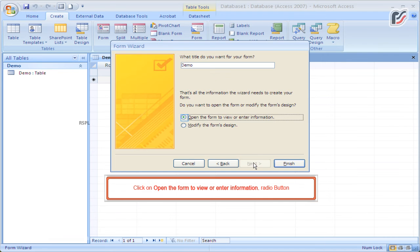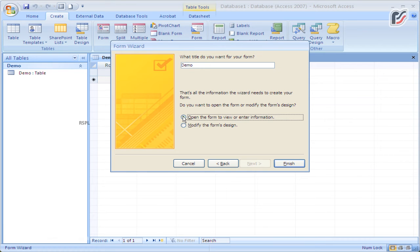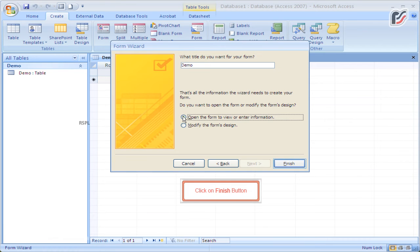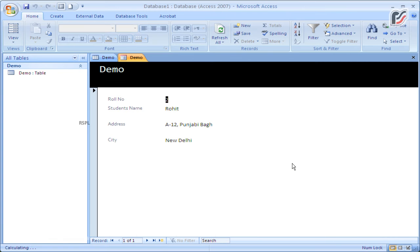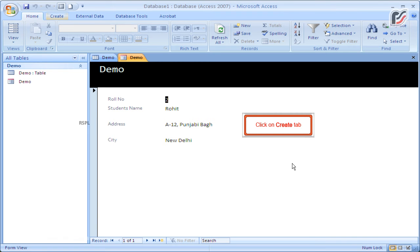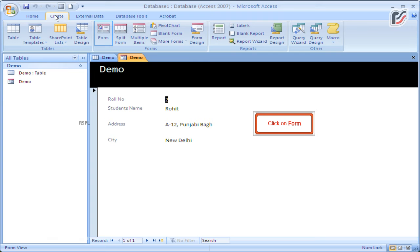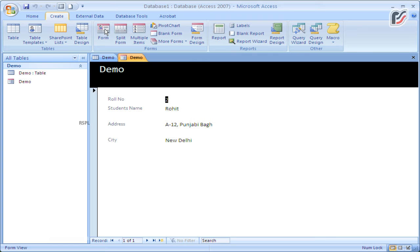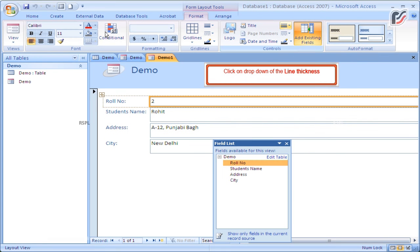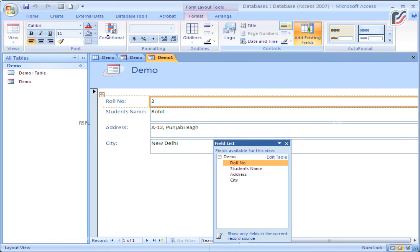Click on the 'Open the form to view or enter information' radio button, then click the Finish button. Click on the Create tab, click on Form, then click on the drop-down of the line thickness.